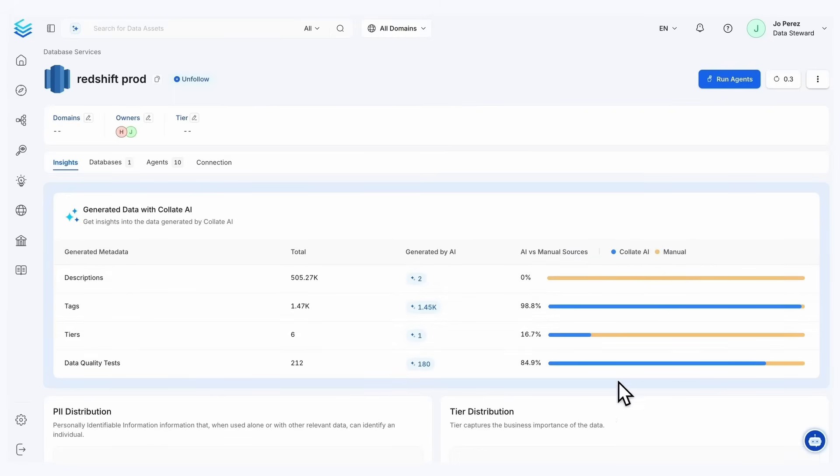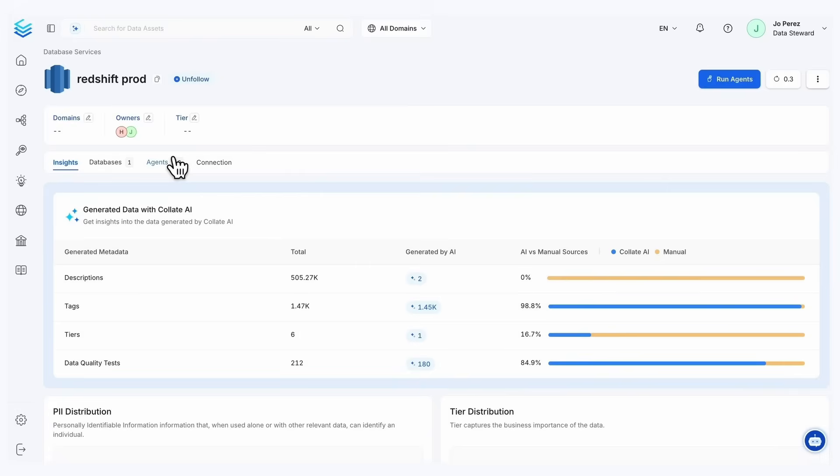So we can actually see what's being done manually versus what's being done by Collate AI. We see that some of these do have a split between tags and tiers and quality tests, just allowing you to better understand what's happening.